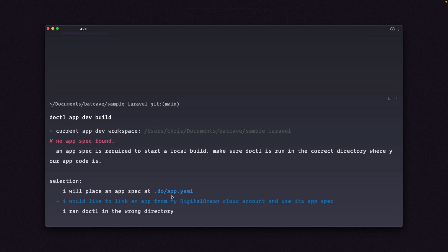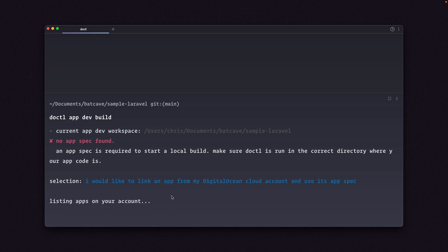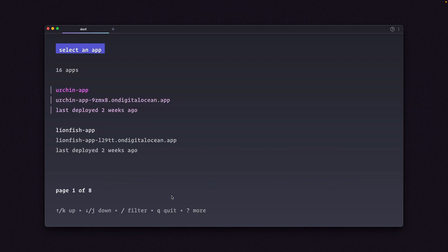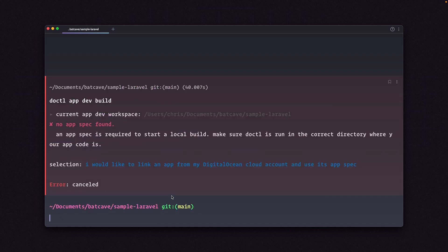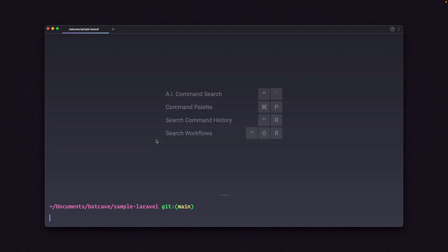Or I would like to link to an app from my DigitalOcean cloud account. If you already have App Platform apps, you can press enter here, and it'll list all of the apps from your account. It looks like I have 16 apps I can choose from. I'll hit Escape there. So we can go ahead and create an app spec in this folder.